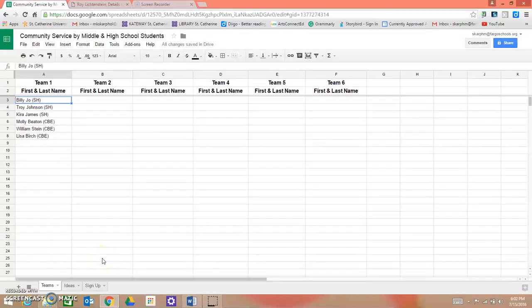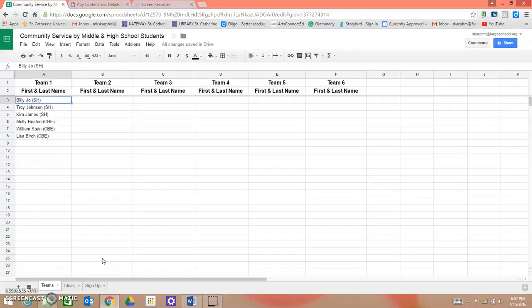Hello, South High and Carl Bend Art Club students. Ms. Johnson and I have created this tutorial to guide you through the process of using a Google Spreadsheet for our service learning project.